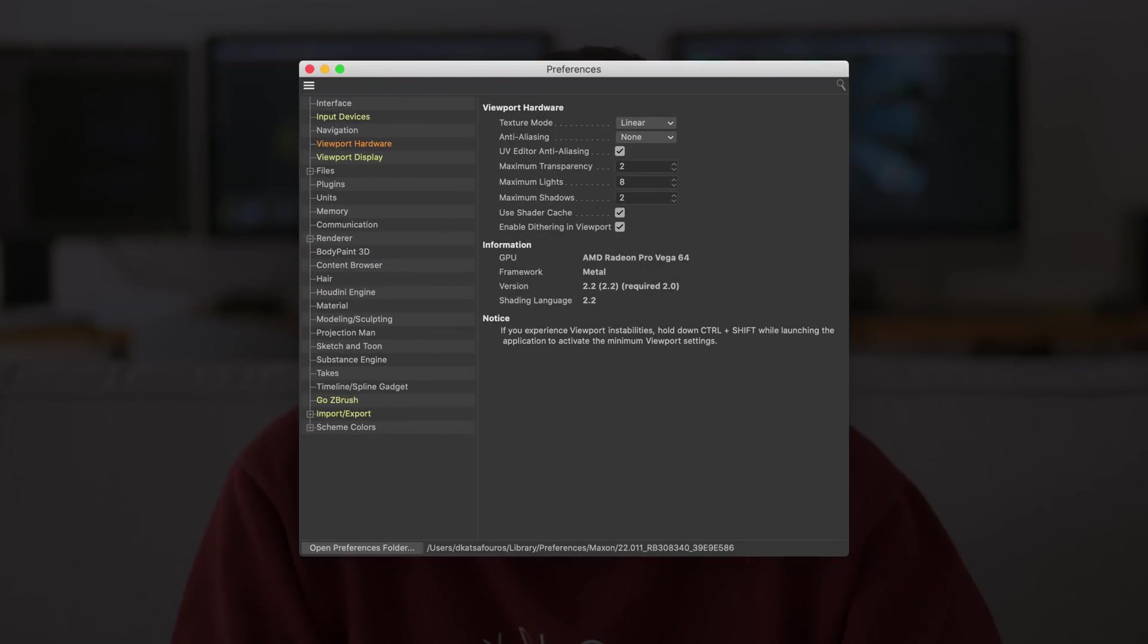One of the most important changes in the viewport for Mac users is the fact that it now runs on Metal, taking full advantage of the hardware available and ensuring compatibility with future macOS updates. But apart from that, there are several workflow and performance-based improvements in the viewport.